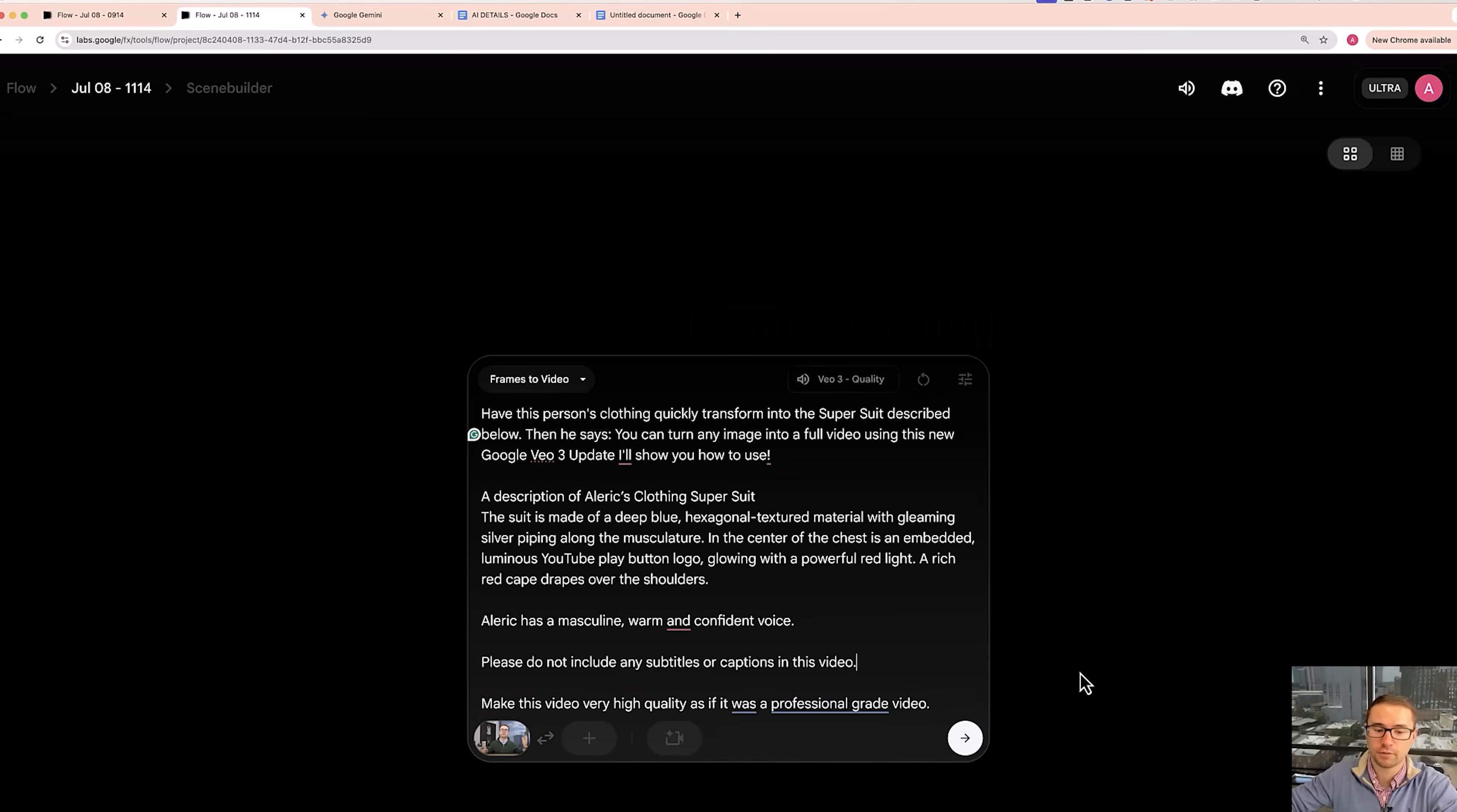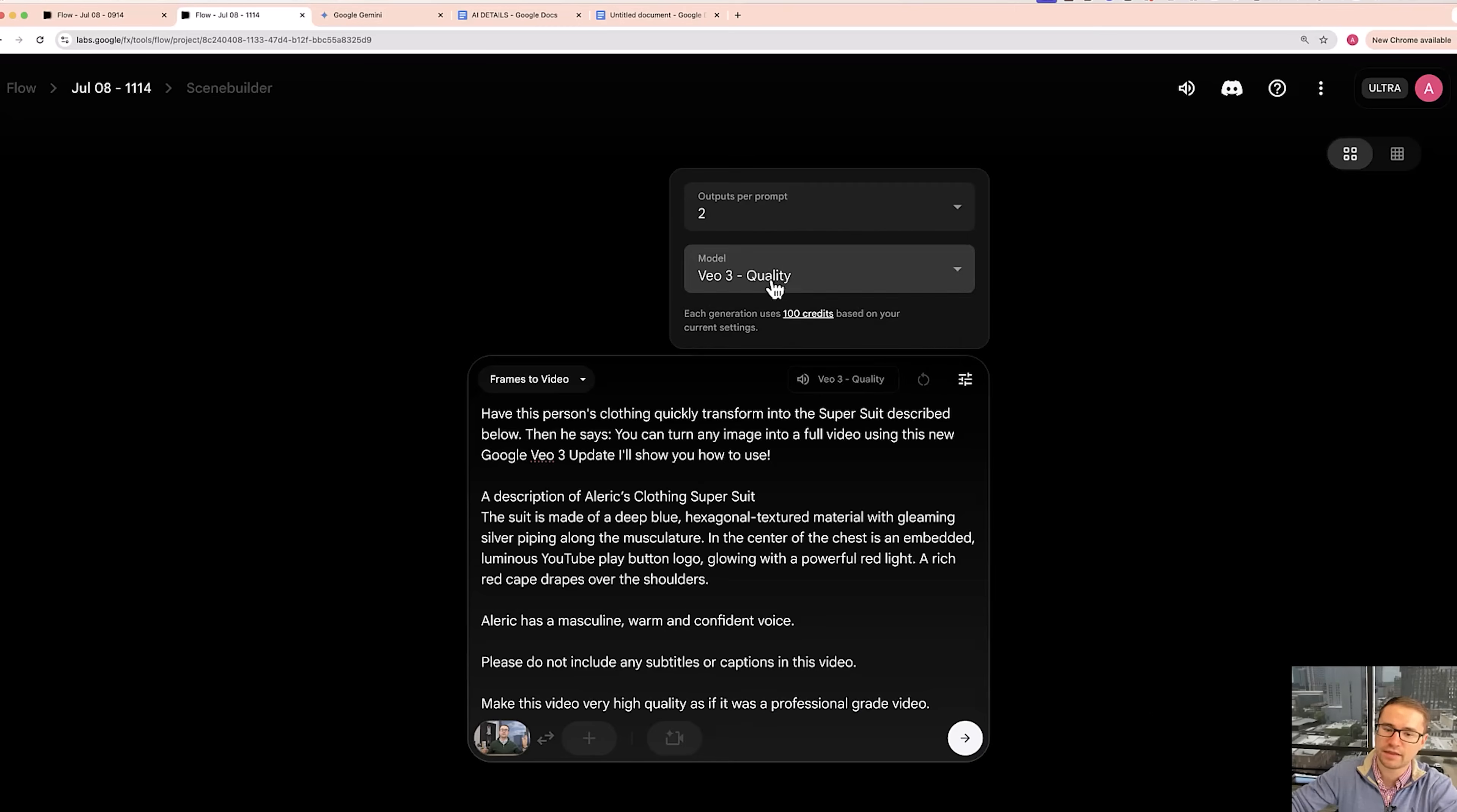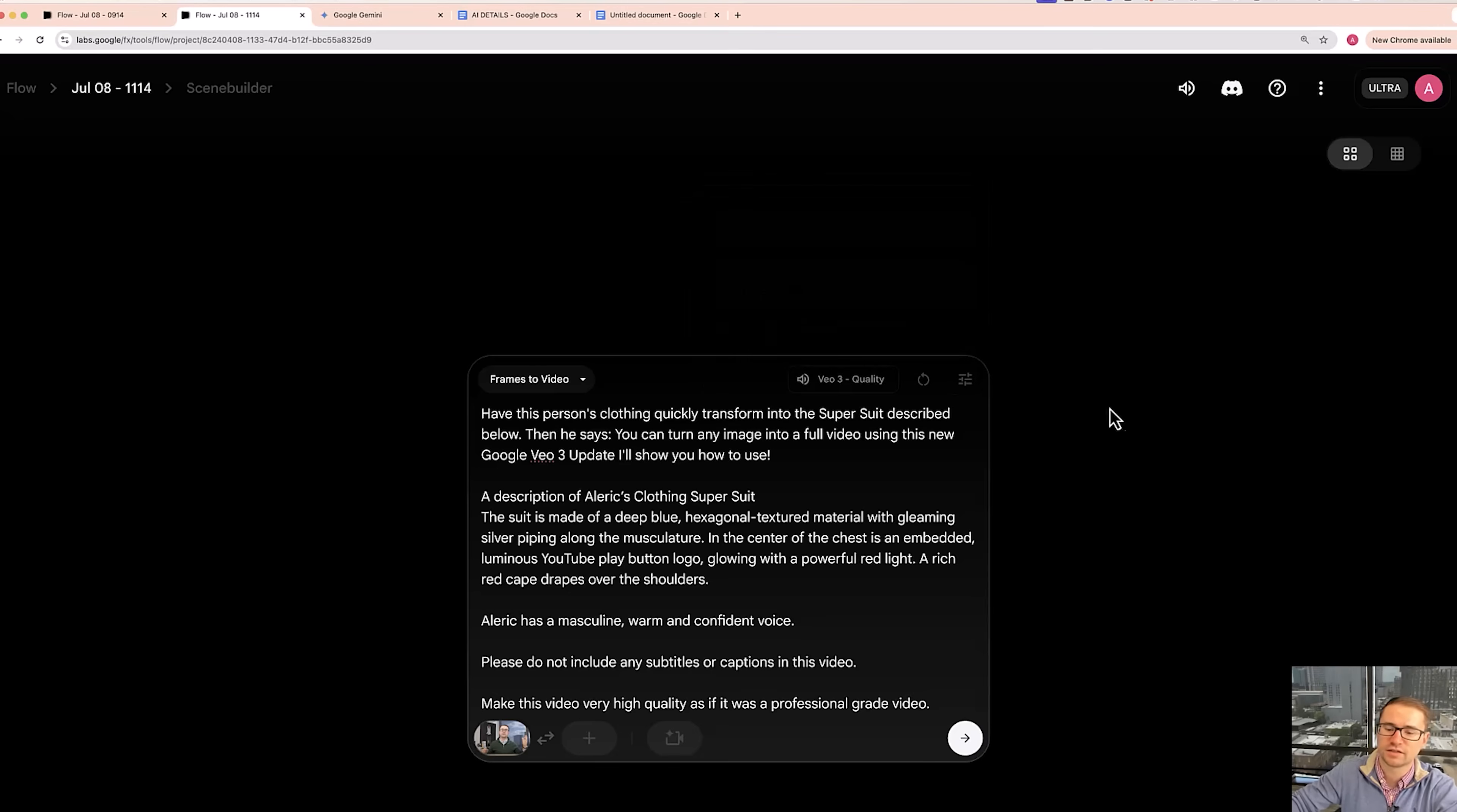So then what I want to make sure is of course this is on frames to video. My image is added. My details are here. By the way, you can also add a last frame if you want as well. We'll show you how that works in just a second. And then from there, we want to go over here to settings and then make sure that the model is on Google VO3 quality. That's going to give you the best quality. And I either like to do two or four outputs at once. In this case, let's go ahead and do two outputs.